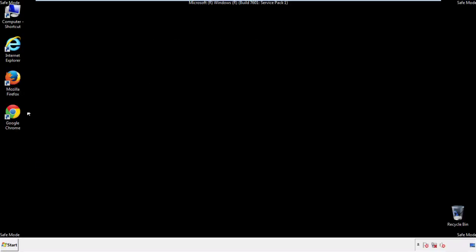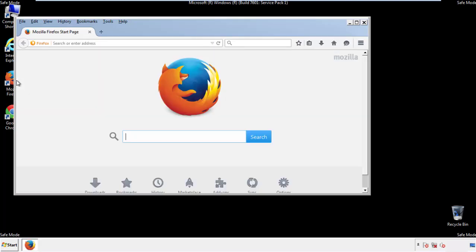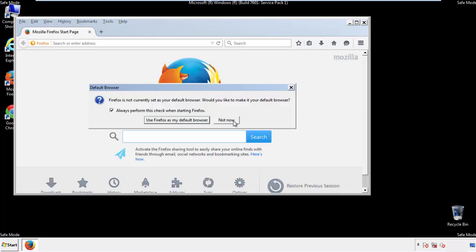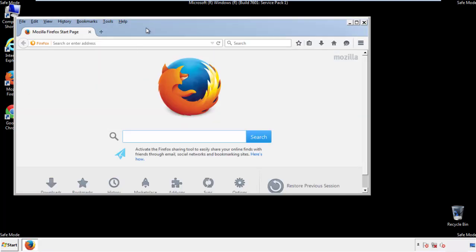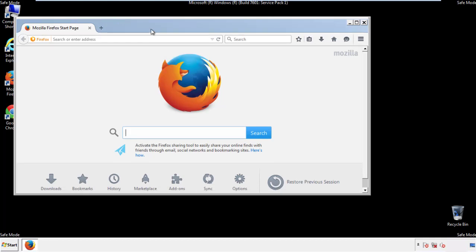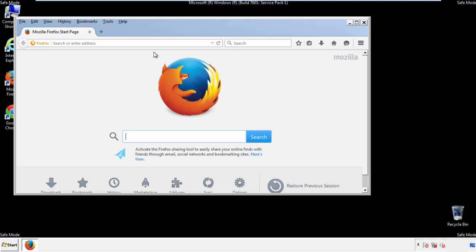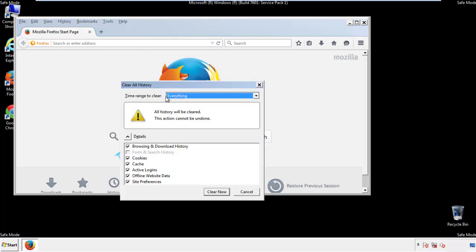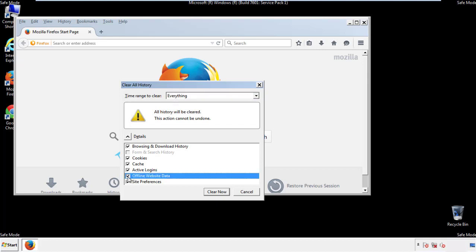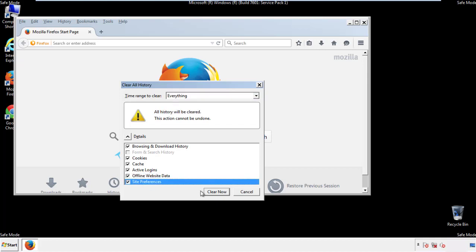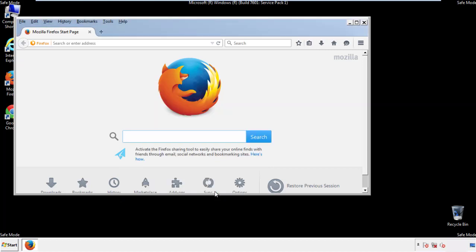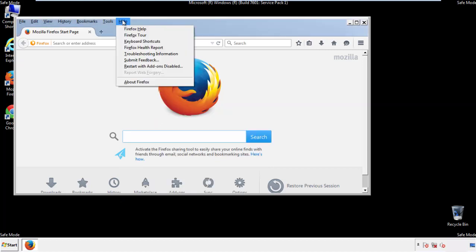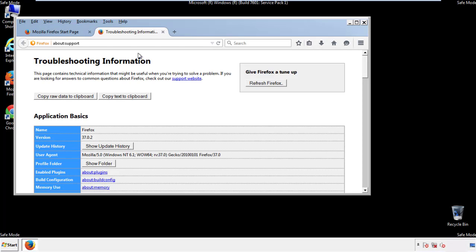For Firefox, open the browser. Make sure you've selected the menu bar by right-clicking on the very top. On the History drop-down, click on Clear Recent History. Choose Everything and make sure you've checked all the boxes available. Now we'll reset the browser — choose Troubleshooting Information and refresh the browser.